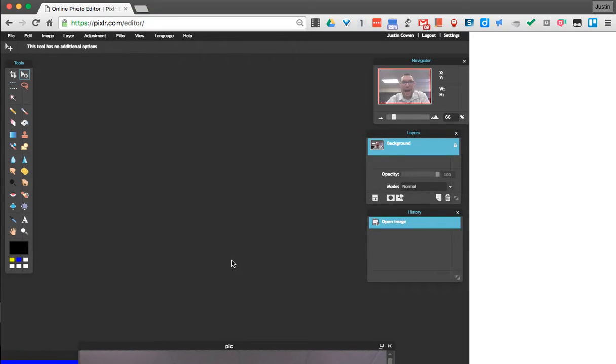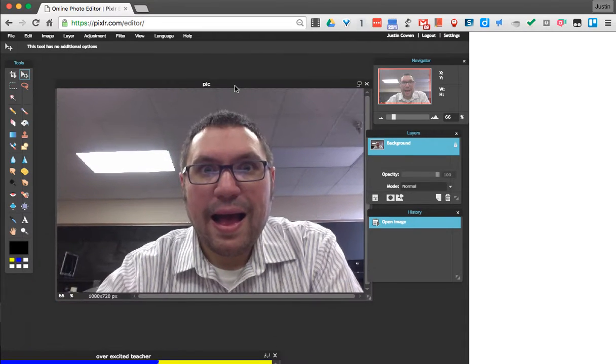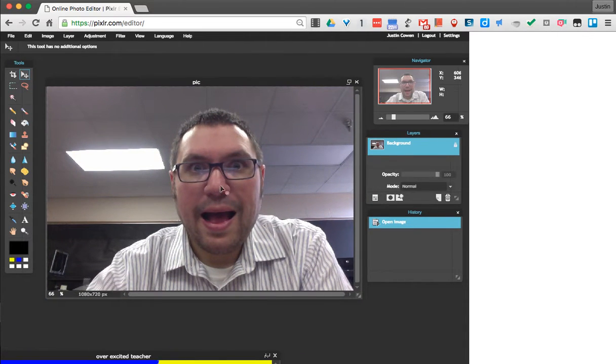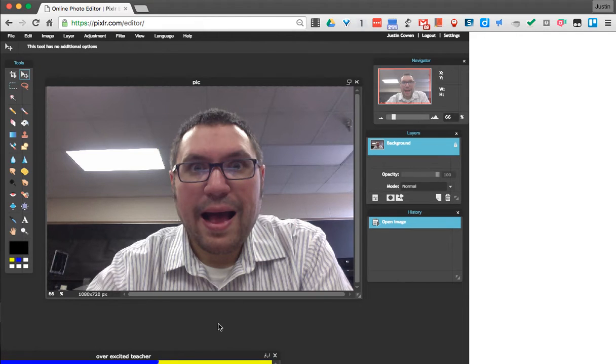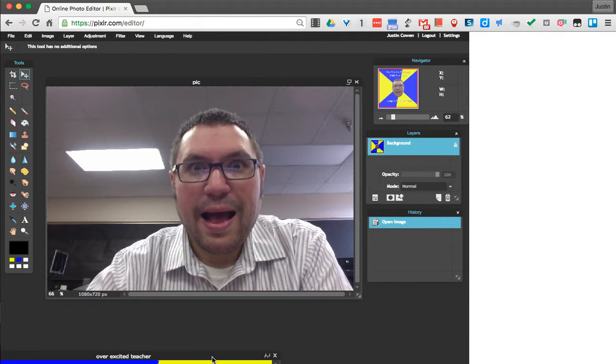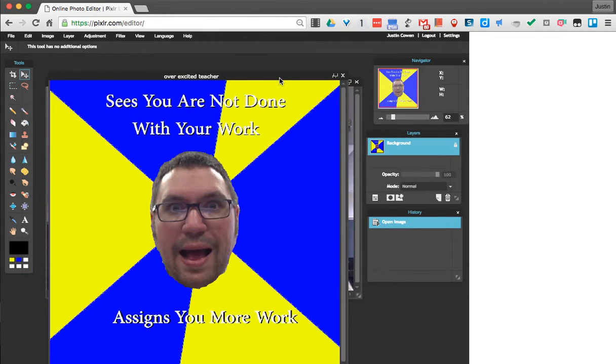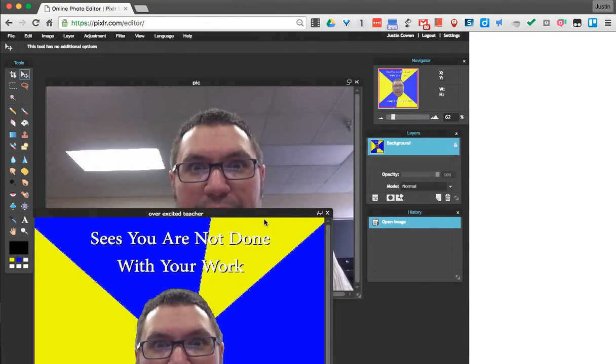So the first thing you do is get a picture of yourself, and sometimes maybe it's not such a flattering picture, so here's an example of me. I want to make myself into what I'm going to call overly excited teacher. So my own result is going to look something similar to this. Alright, so let's talk about how we do that.